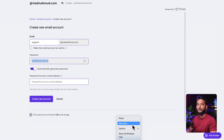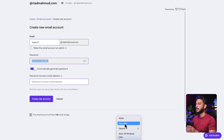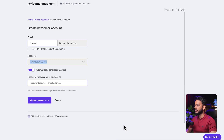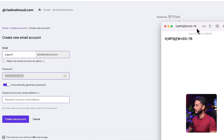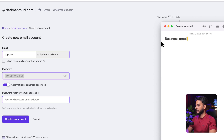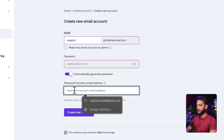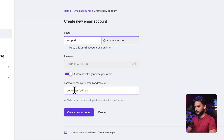Go to any note-taking app — I'm using the default Notes app on Mac. Keep a note of this password and email address so you can recover it and connect it to your Gmail account later. Click Create New Account.